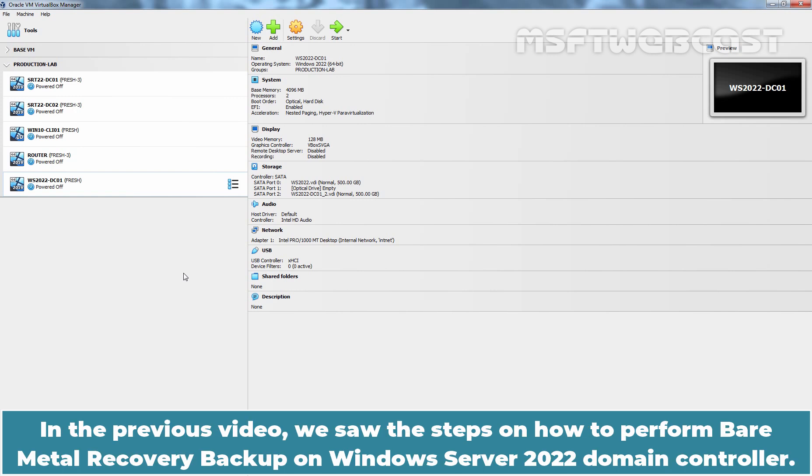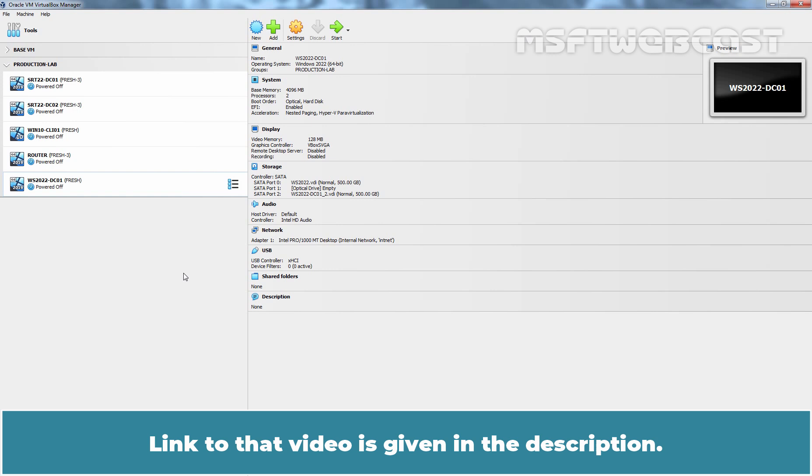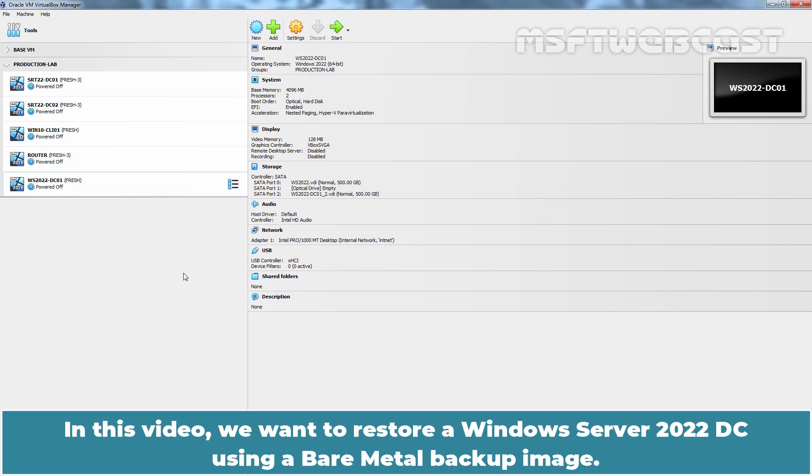In the previous video, we saw the steps on how to perform Bare Metal Recovery Backup on Windows Server 2022 Domain Controller. Link to that video is given in the description. In this video, we want to restore our Windows Server 2022 DC using a Bare Metal Backup Image.